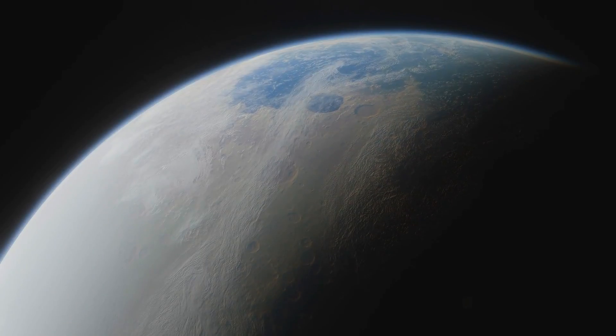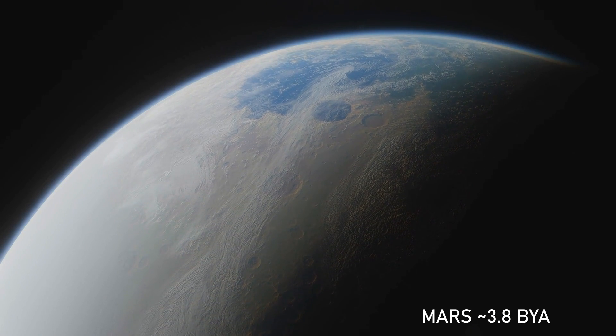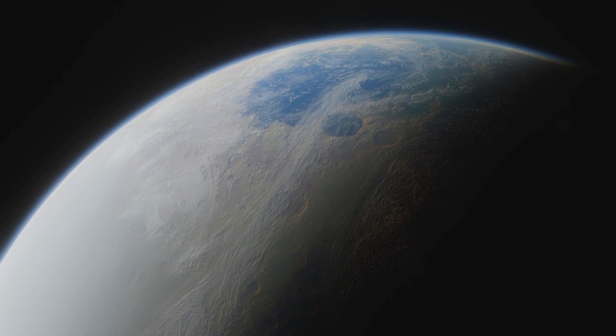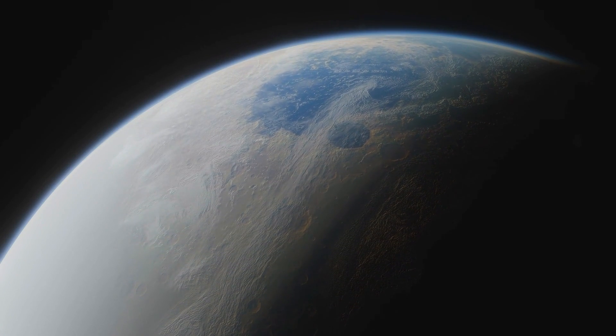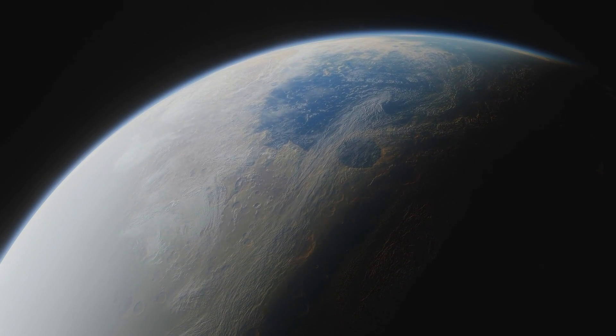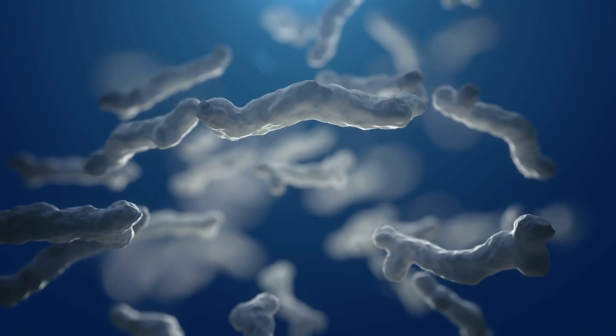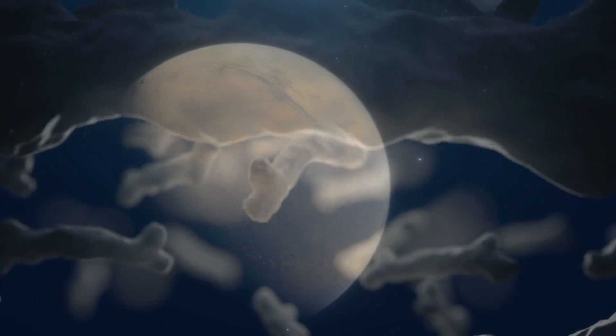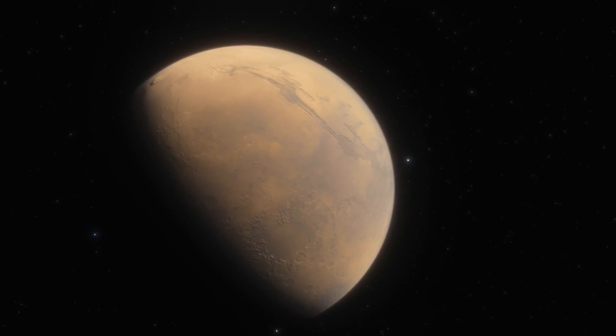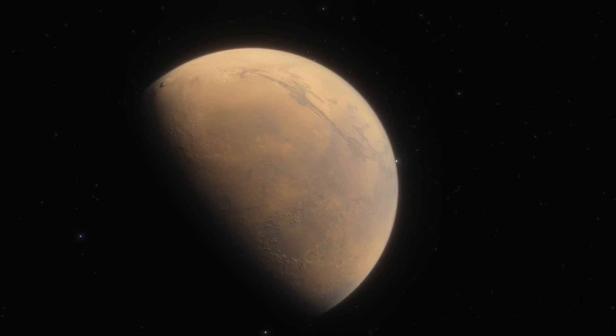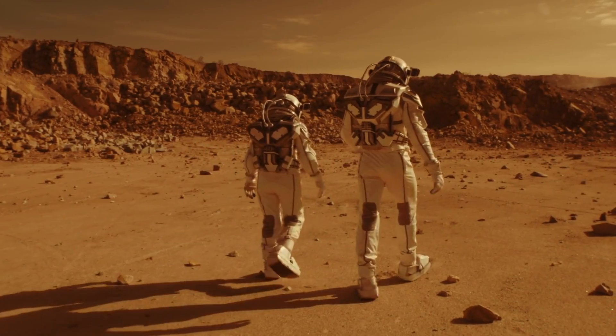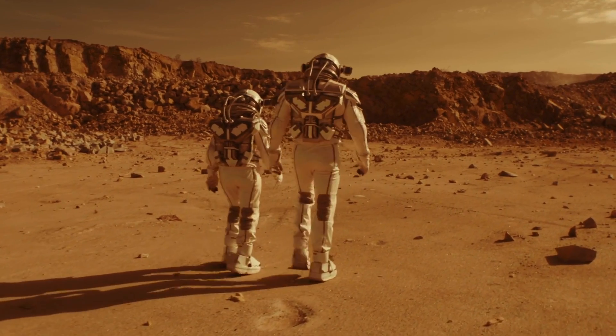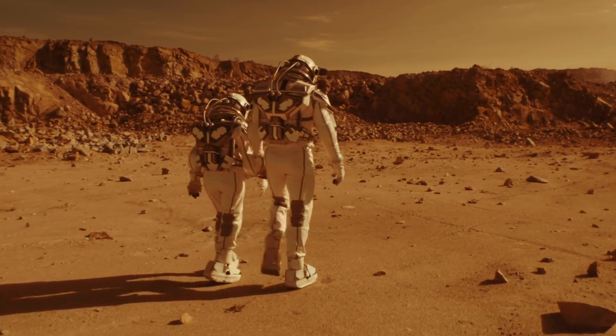Around 3.8 billion years ago, Mars and Earth were much more similar. Evidence from Mars missions suggest Mars may have been much warmer and wetter than we observe it to be today. In this ancient timeframe, scientists find the first evidence of microbial life on Earth. Did Mars provide similar environmental conditions for life long ago? If microbes were present on Mars in the planet's ancient past, could it exist in special regions today?